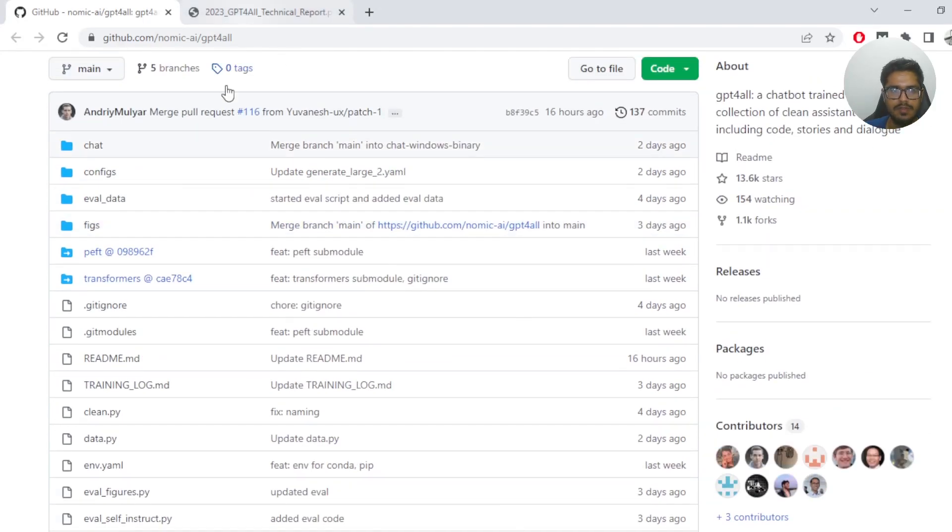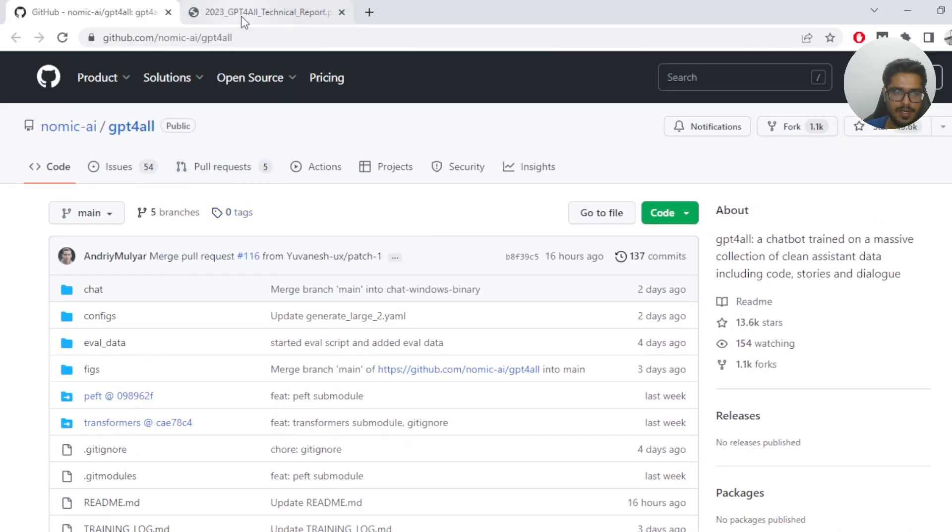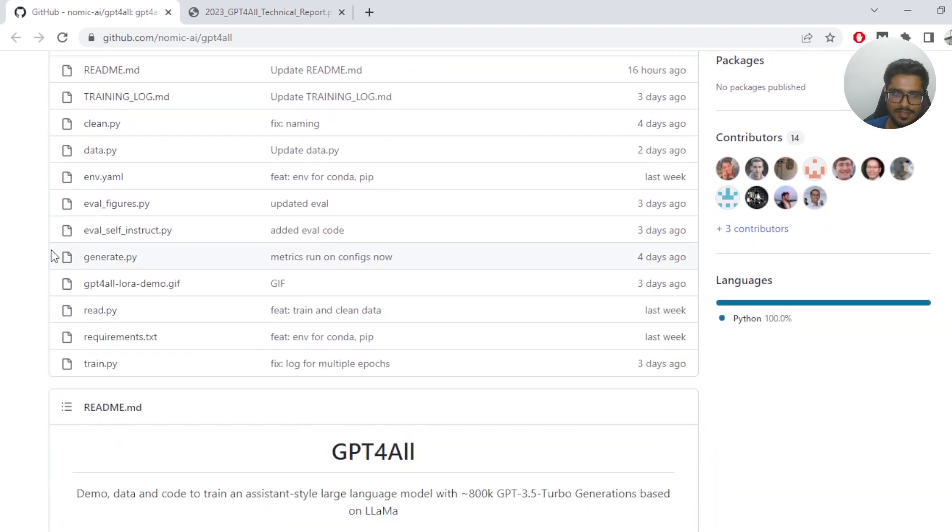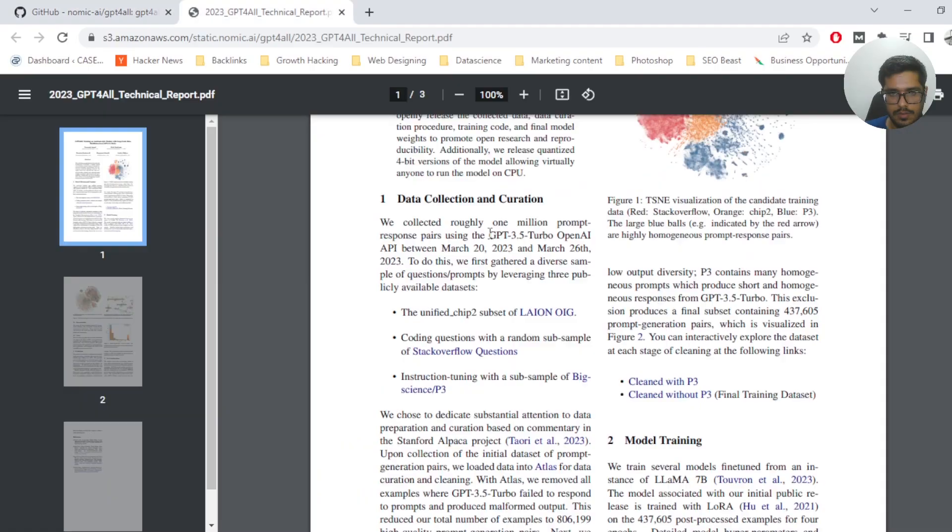So apparently someone scraped responses from ChatGPT and created their own free open source model using the responses given by ChatGPT. In this video I'm going to show you how to use that model.